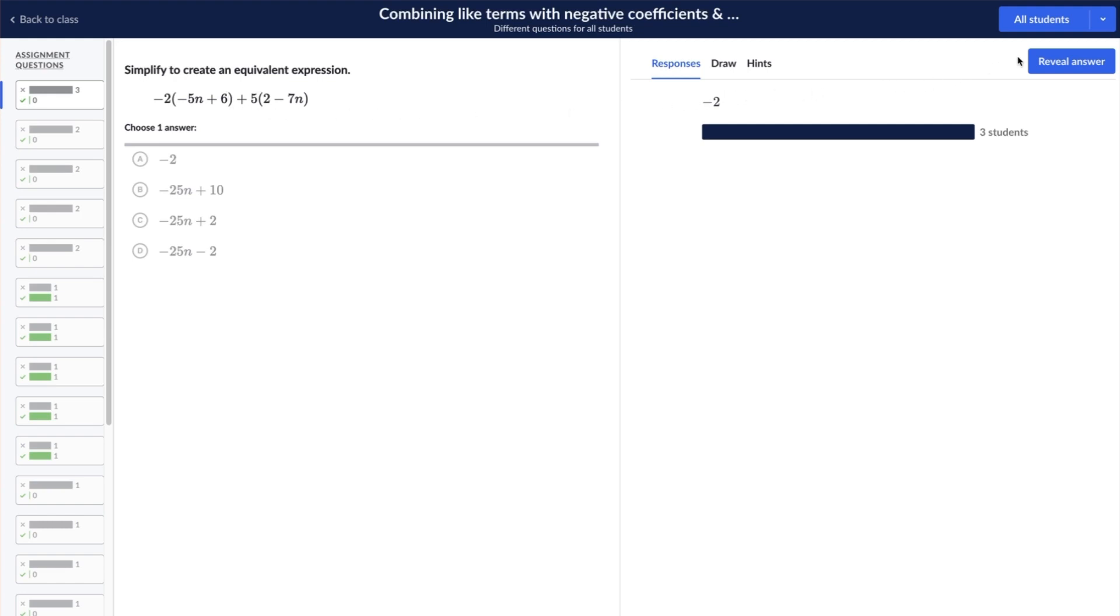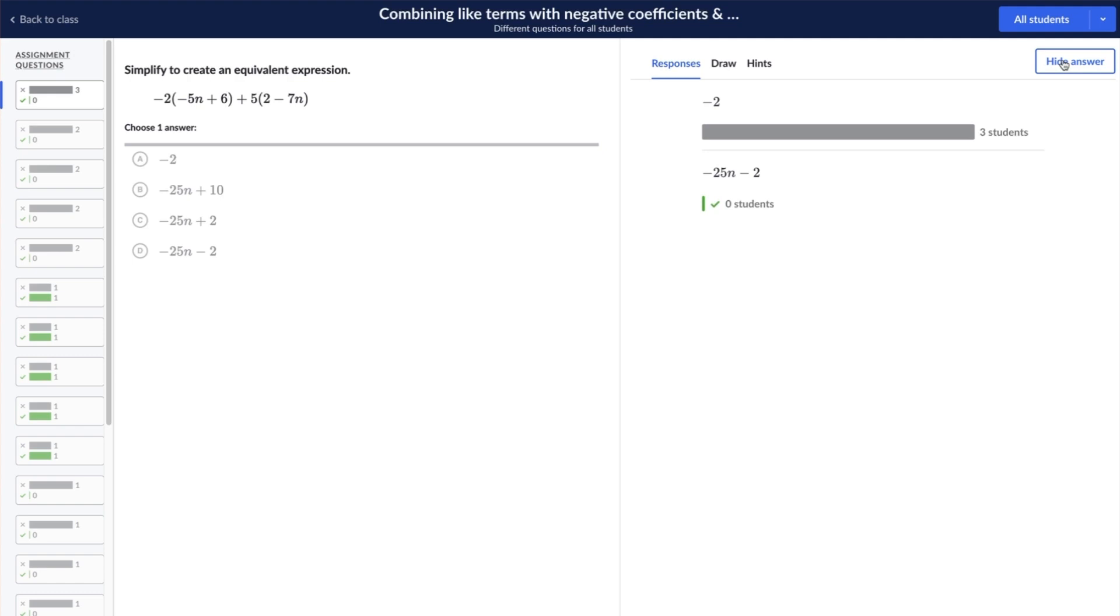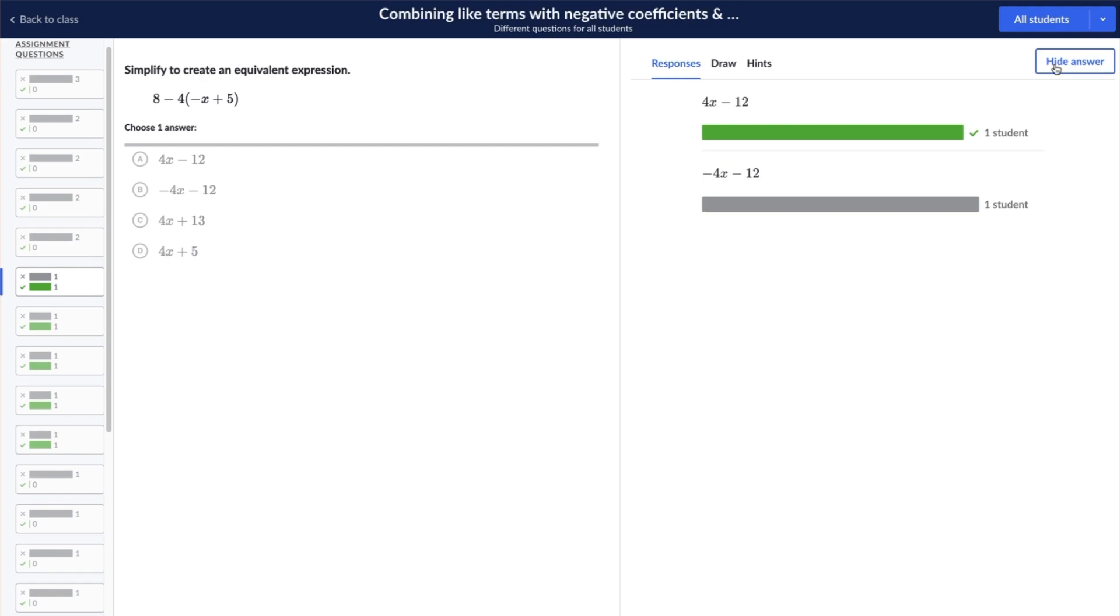On the right side, you can select a specific student or the whole class to view the assignment responses report. Select the responses tab on the right to see a summary of student responses. Correct responses can be highlighted by selecting the reveal answer button. You can view which students gave which answers by selecting an individual response to display student names. We recommend keeping students name private when sharing this report with the entire class.